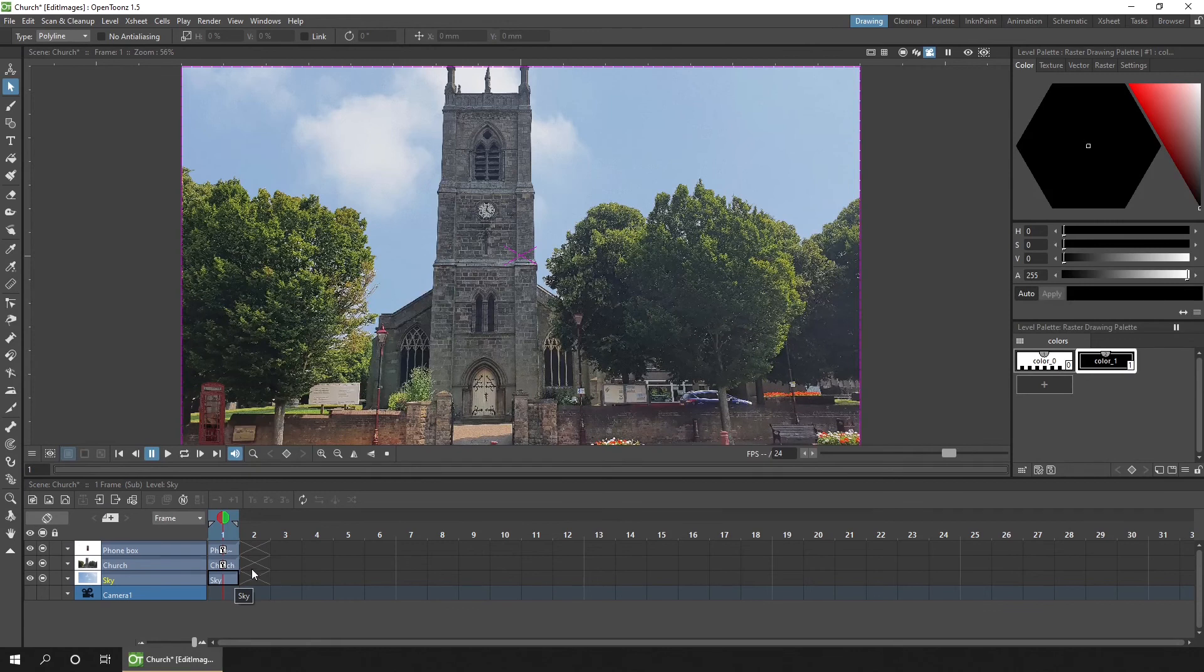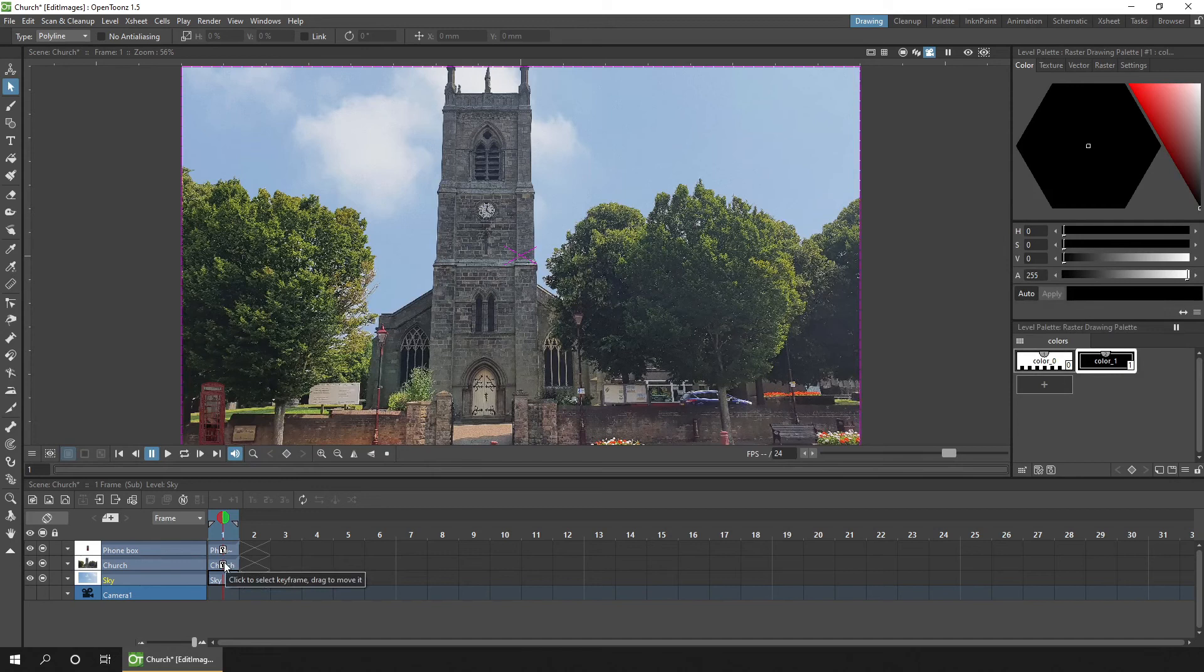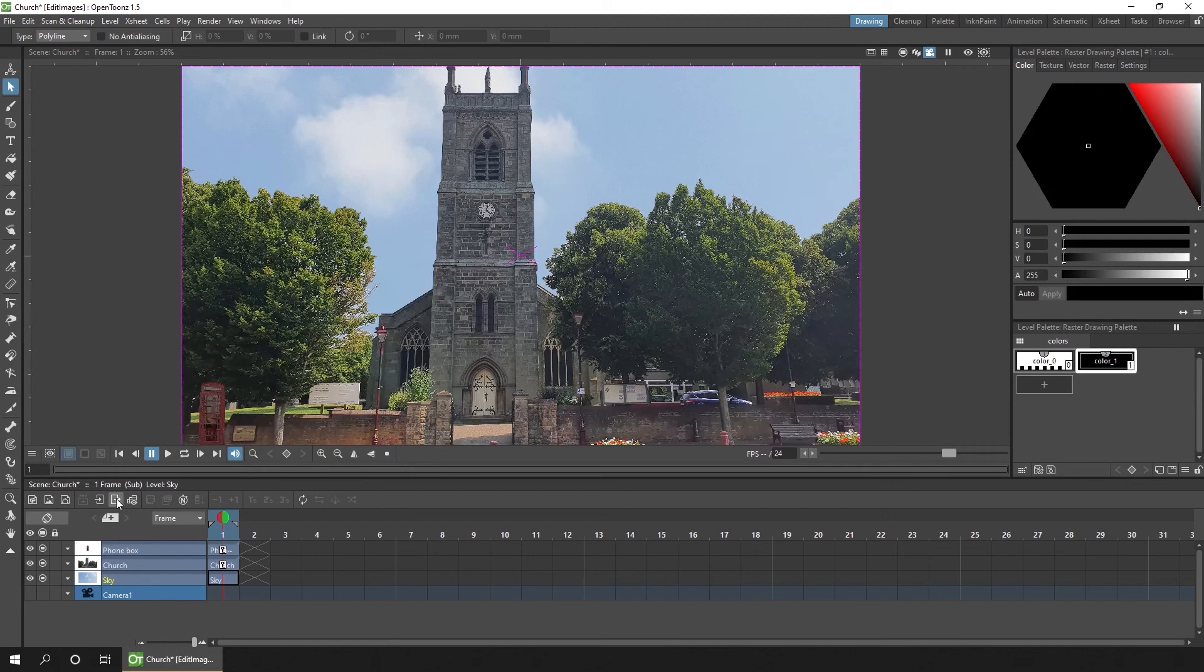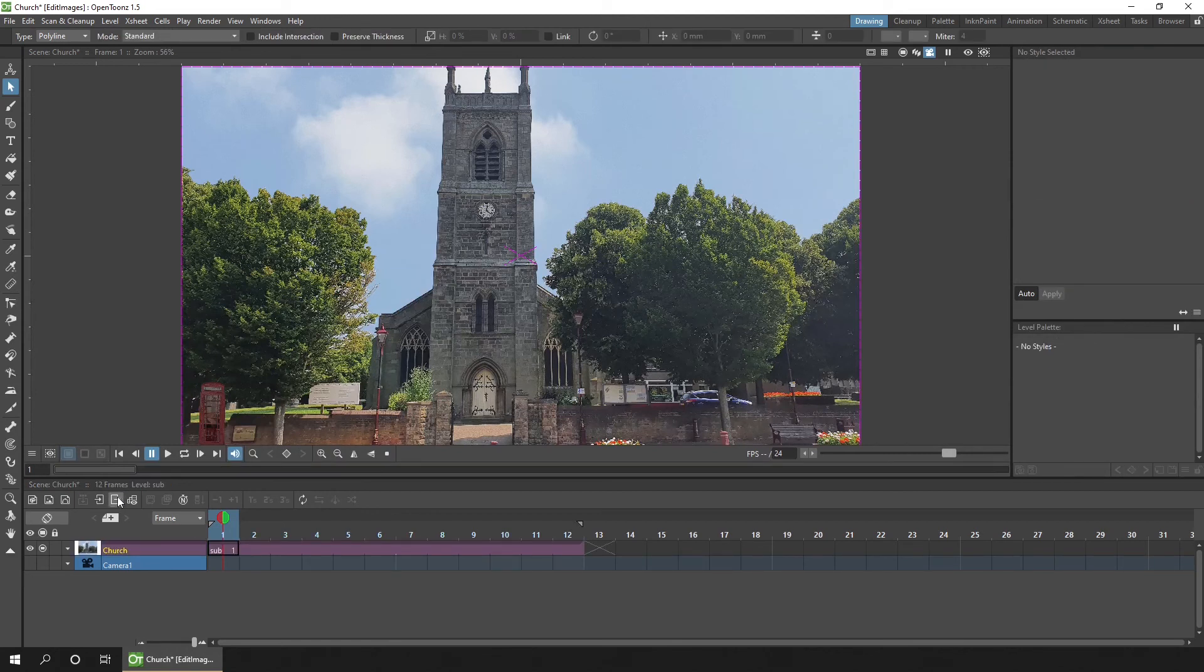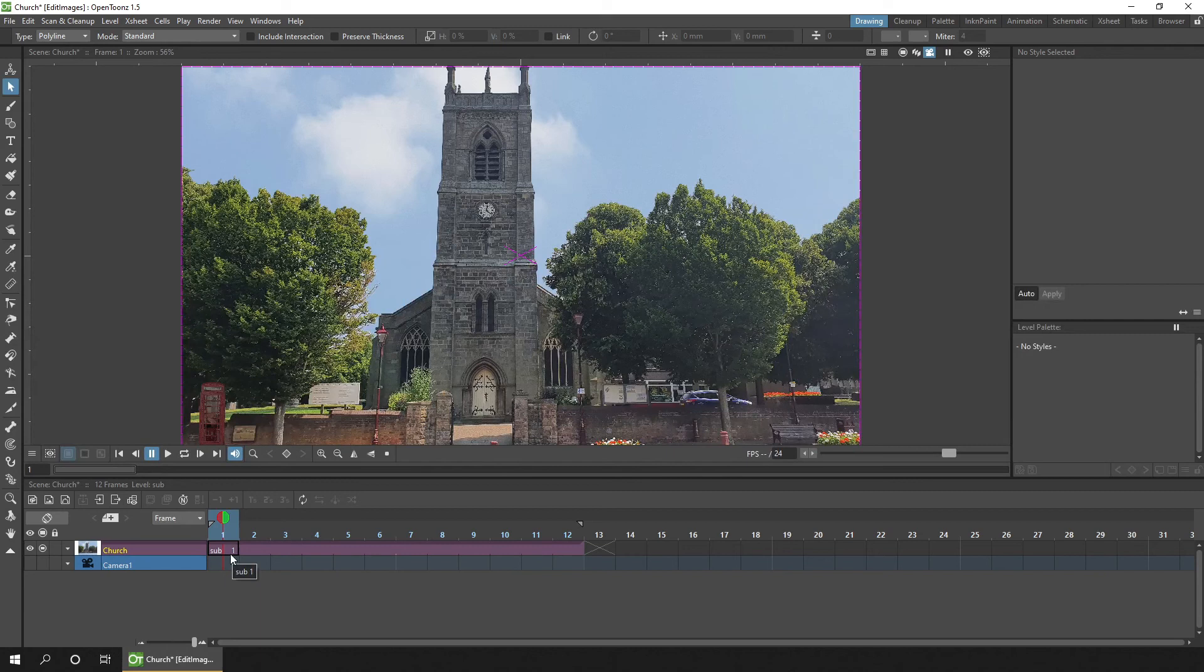And now you can see all three columns again, adjust the scale with the animate tool, apply new effects, maybe even duplicate a column to have another phone box on the other side of the screen. And then when you're ready you can click this button here to close the sub X sheet and go back to the main timeline where you'll see your changes shown on a single column.